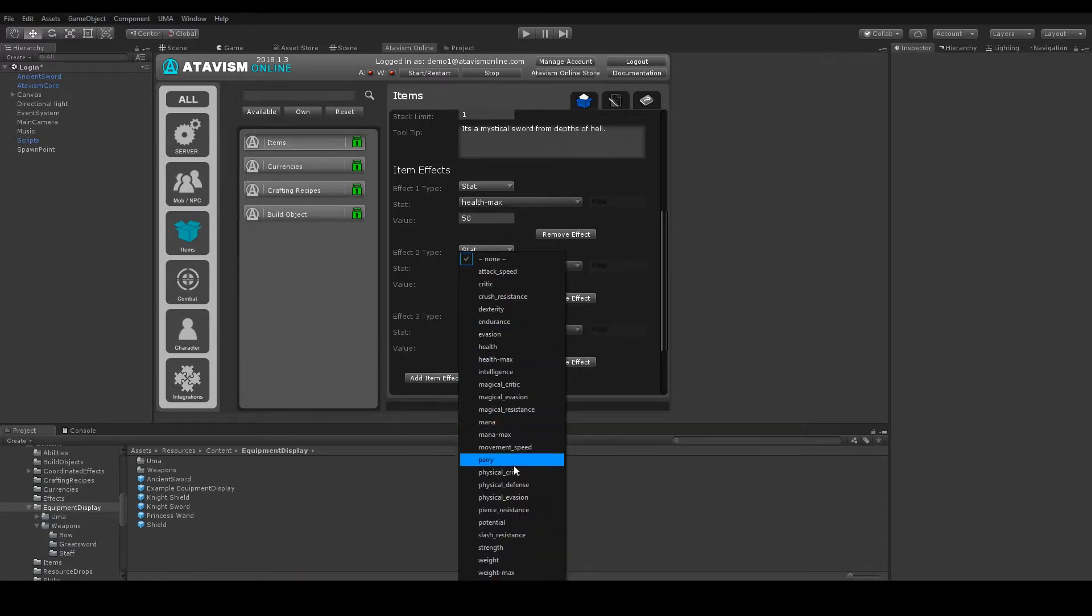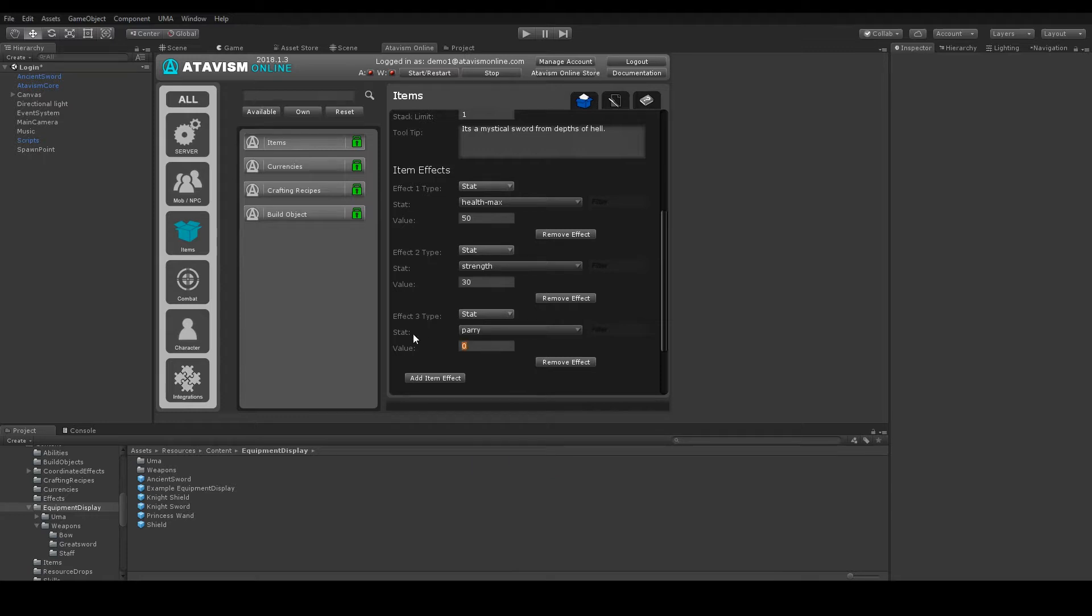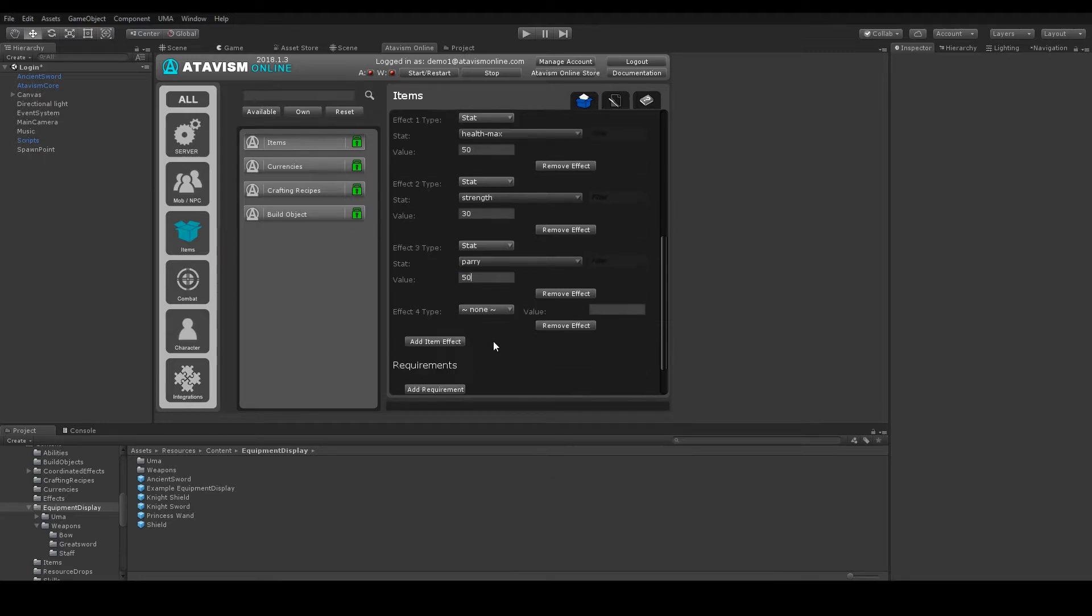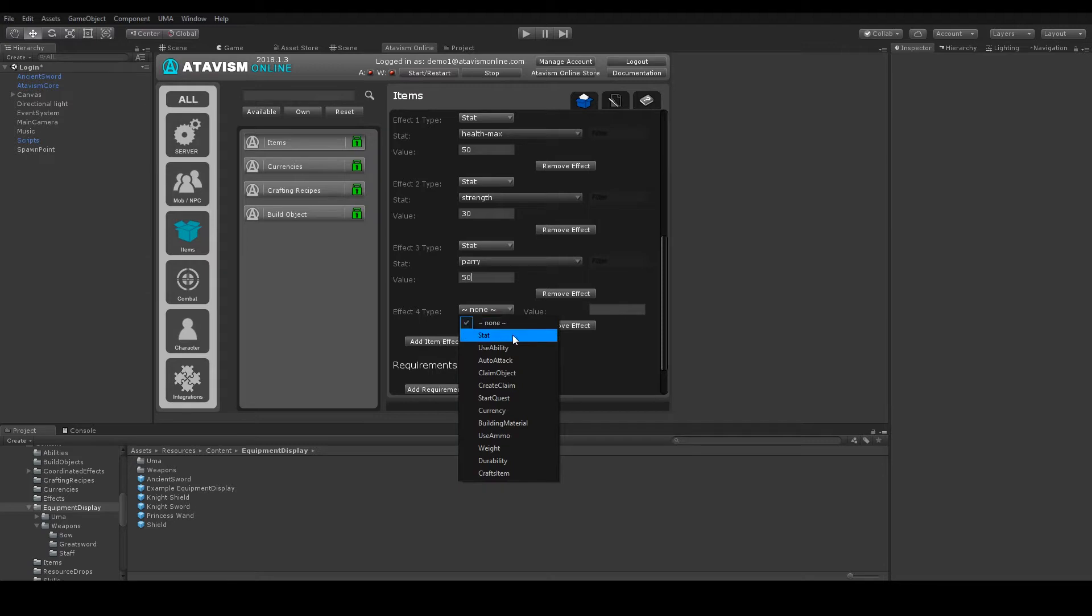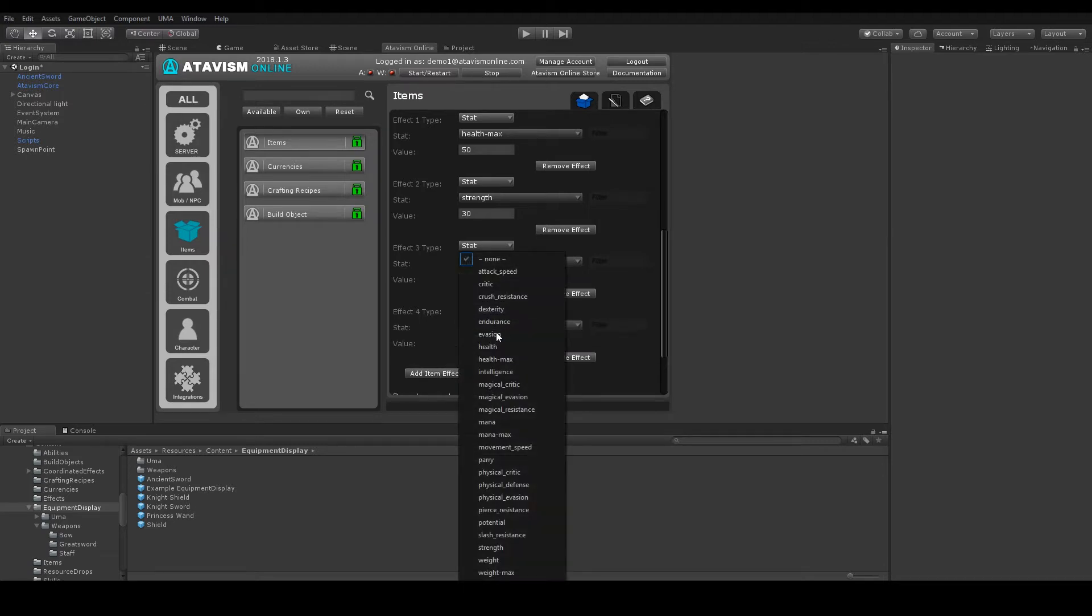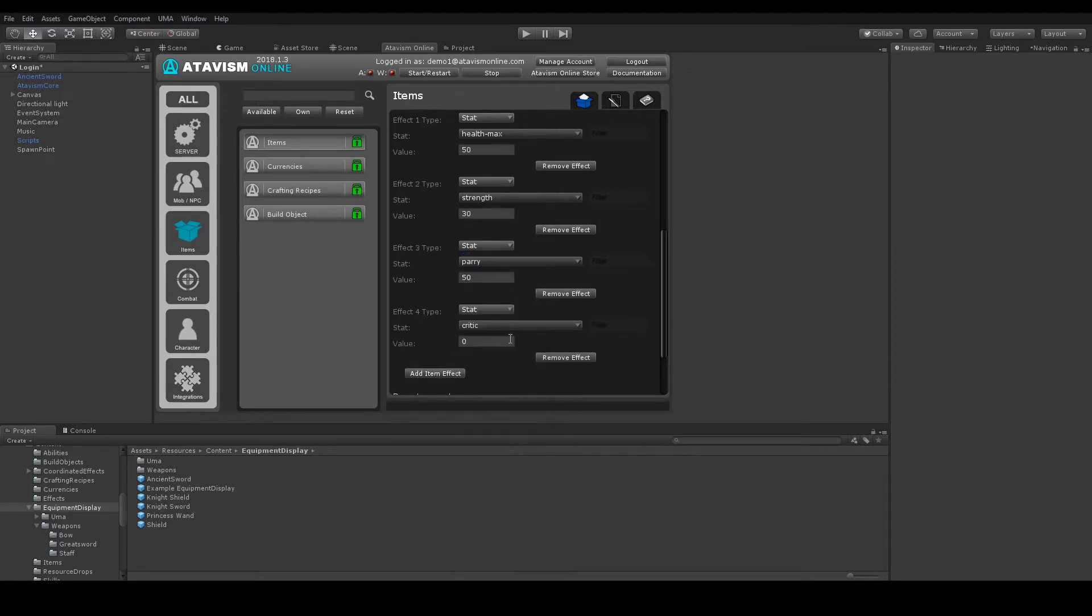And as the last one maybe Dexterity with also 50. And maybe Critical with also 50.